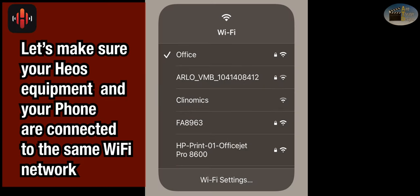We also want to make sure your phone and your Heos equipment is connected to the same Wi-Fi network. If you're one of our clients, it's already set up this way.